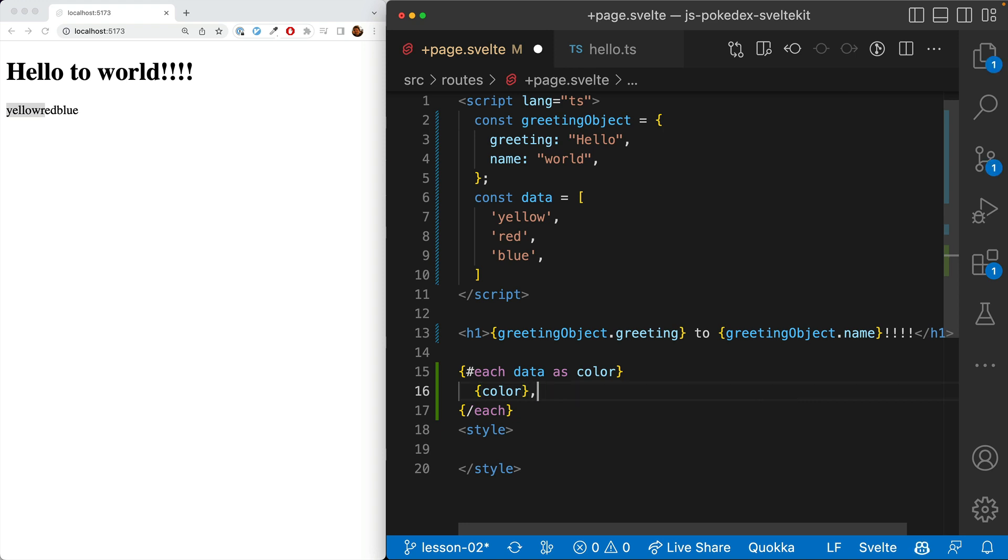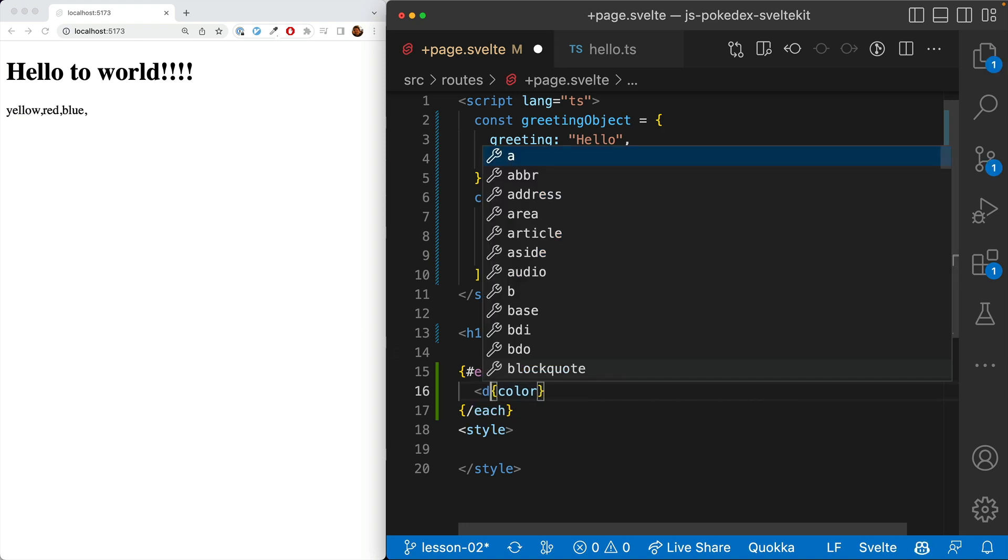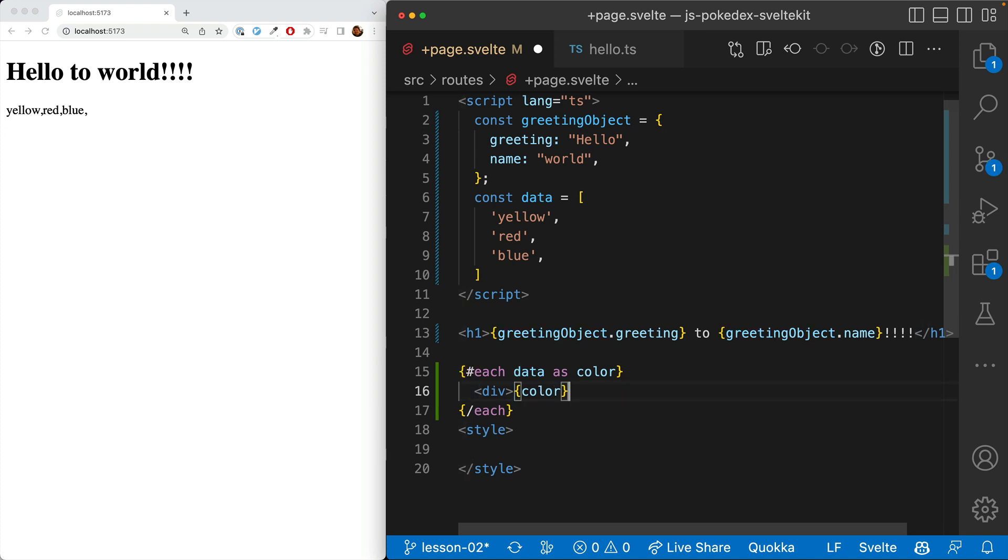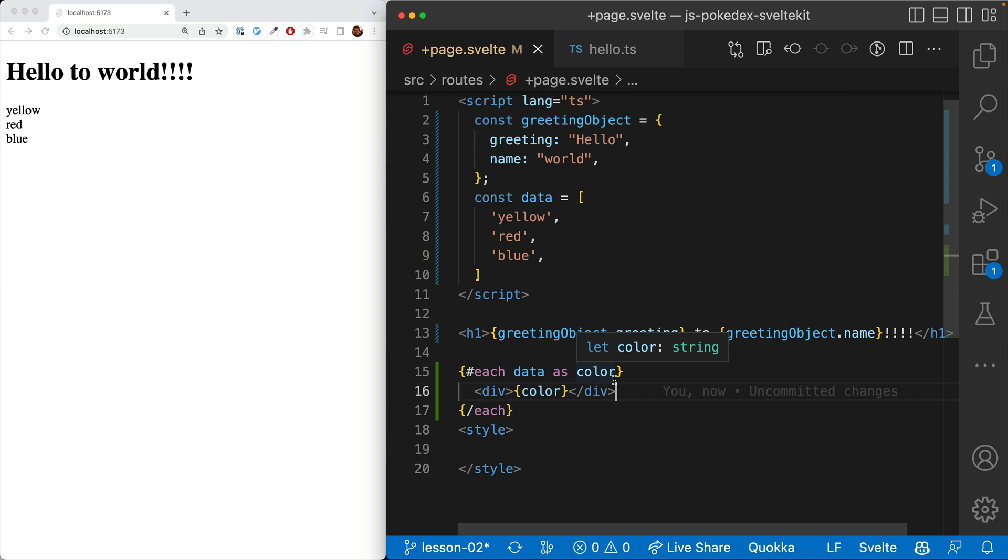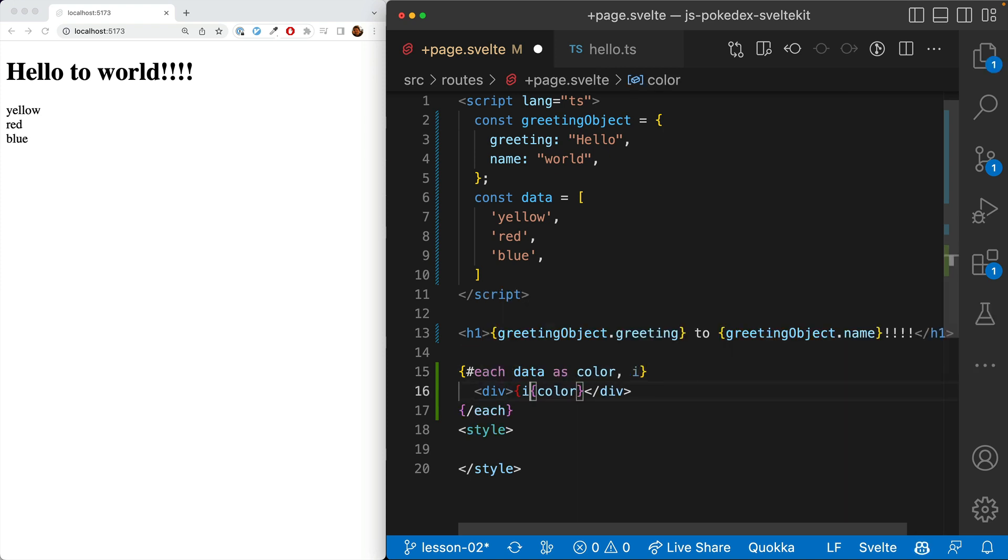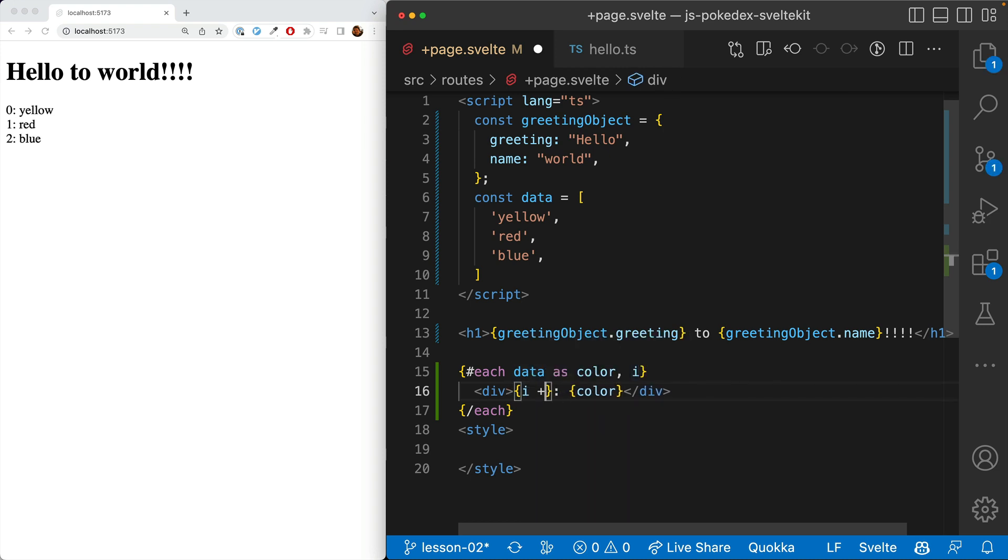We could put, say, a comma here. It adds the comma after each one. More likely, we're going to want to put in a div like that. You can also get the index and here we go.